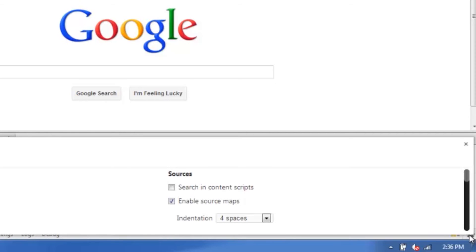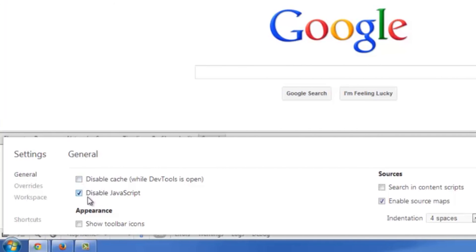There we go. It'll bring up all your settings. And I already disabled mine just to show you what it would look like. As you can see in this little area right here, my disabled JavaScript is checked. So all I need to do is uncheck that.